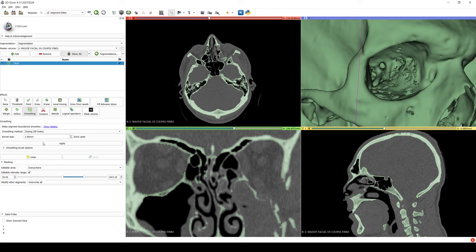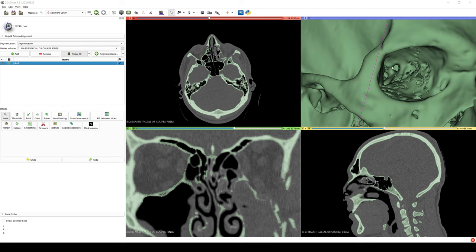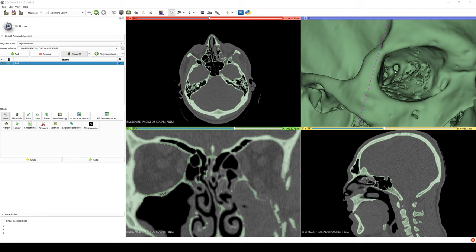When we use this filter, it's important to make sure it doesn't fill in important anatomical holes, like the optic canal or the inferior orbital fissure.